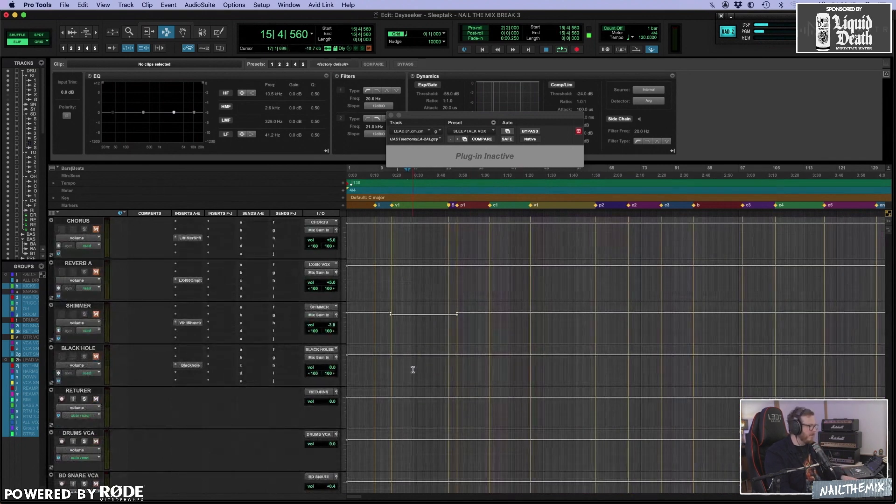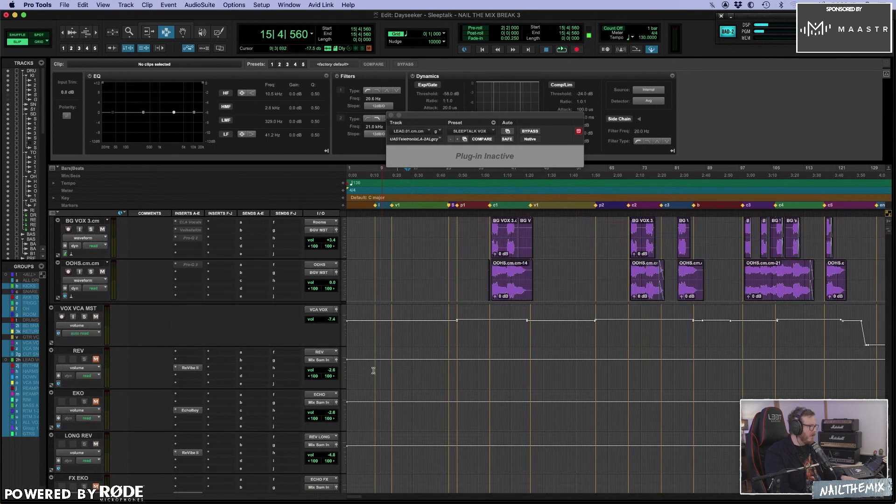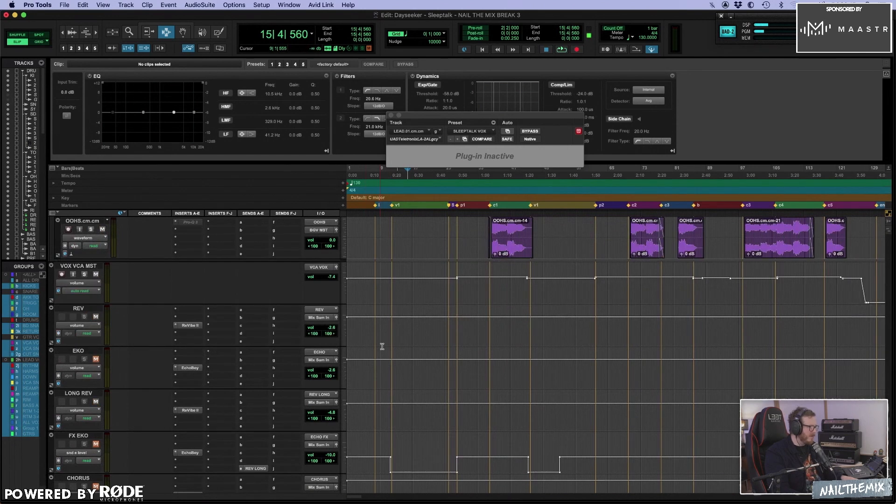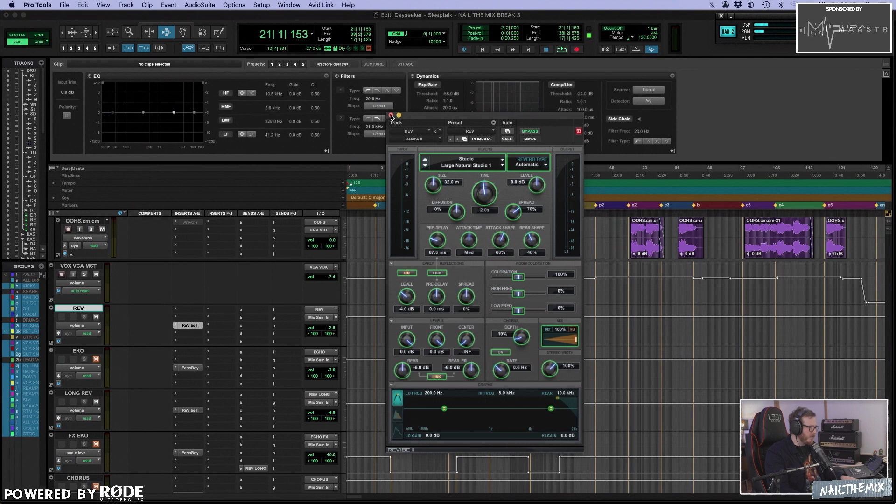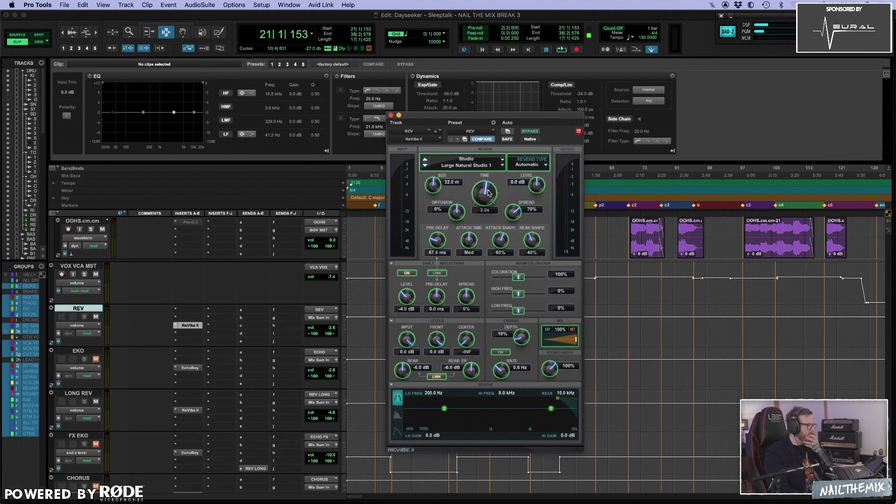And for that, I also need to go through the effect sends. And my first reverb...